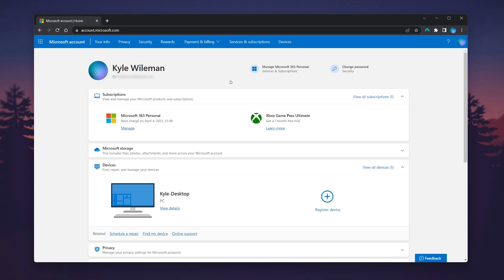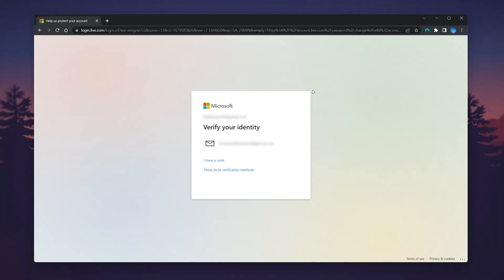To change your password, click on the 'Change password' link in the top right corner. You'll be prompted to verify your identity, then taken to the change your password page.